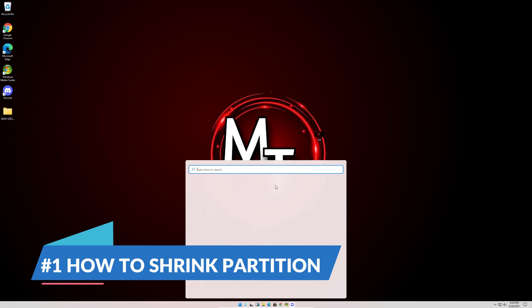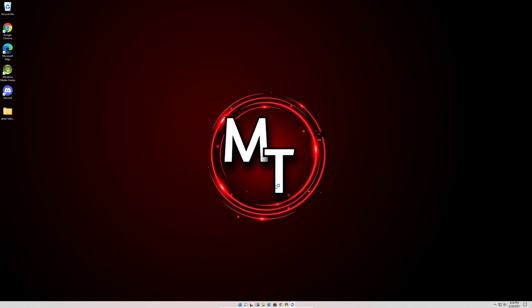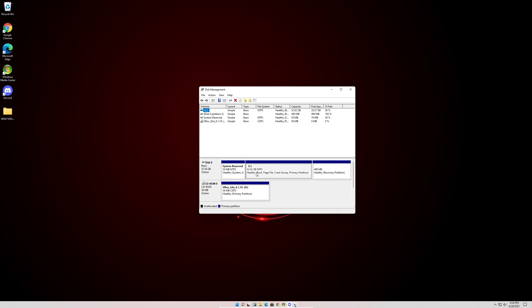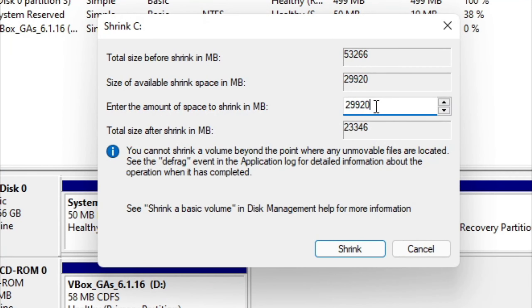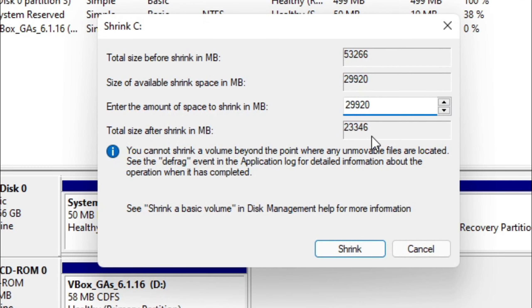First go to your search bar and type Disk Management. Next, right click here and click Shrink Volume. Right here is the amount of megabytes that you're shrinking out of your partition. I'll leave a gigabyte to megabyte converter in the description below if you'd like one so you can see how many megabytes you'd like to shrink. Now this is giving me half of the partition right here. This is about 30 gigs so I'll just hit enter.